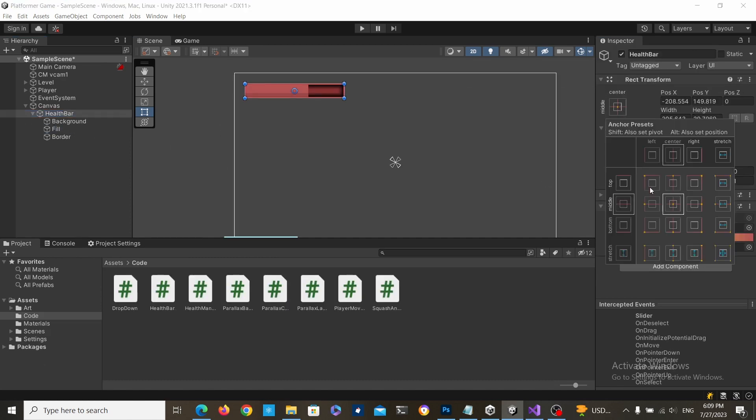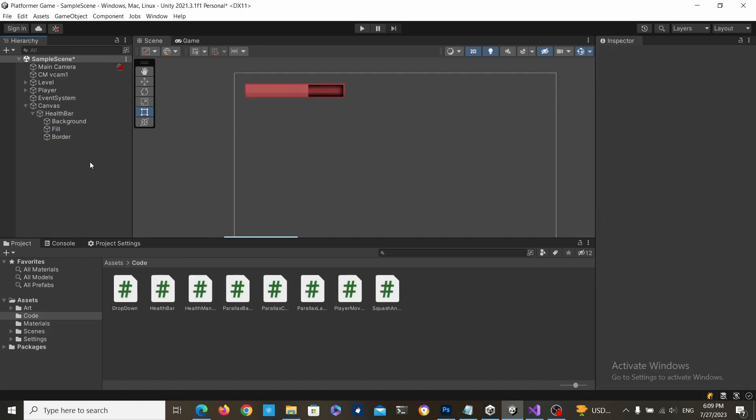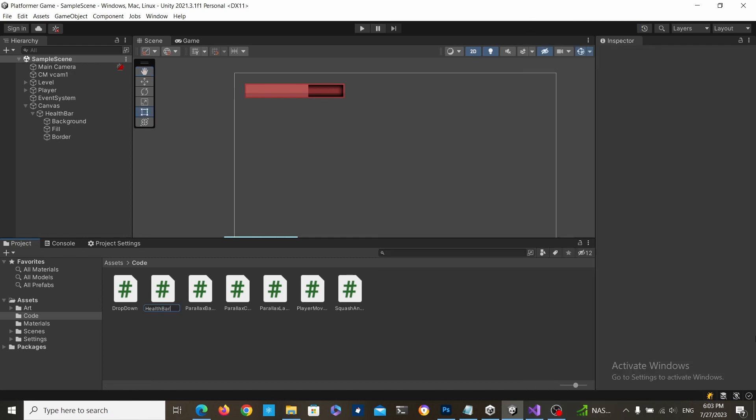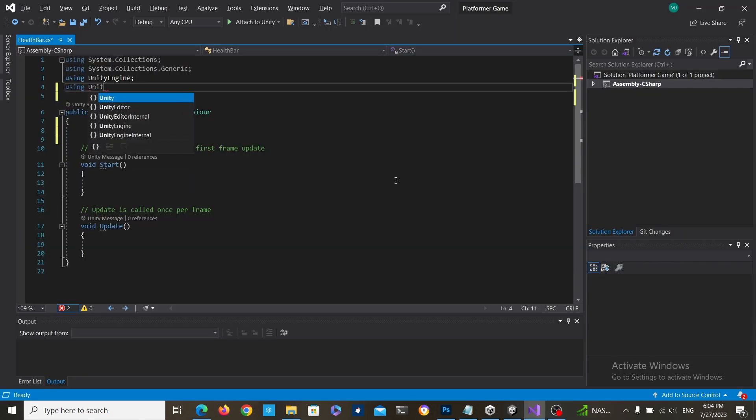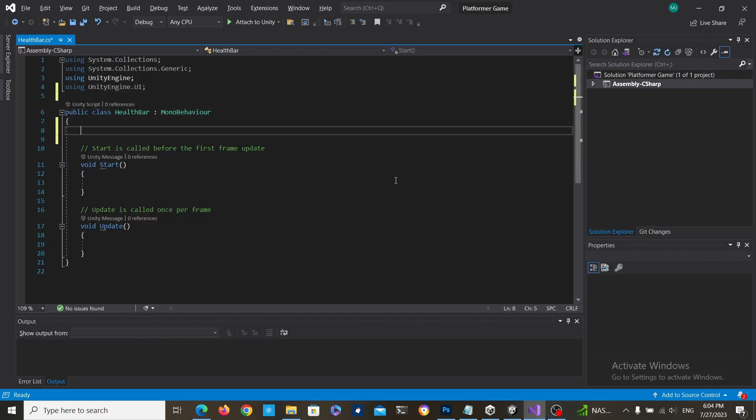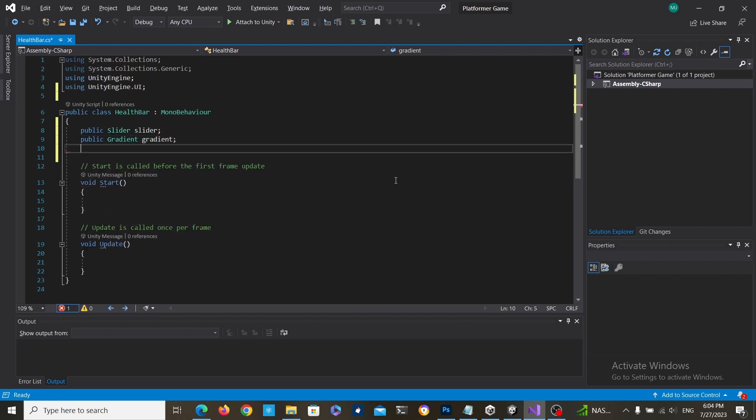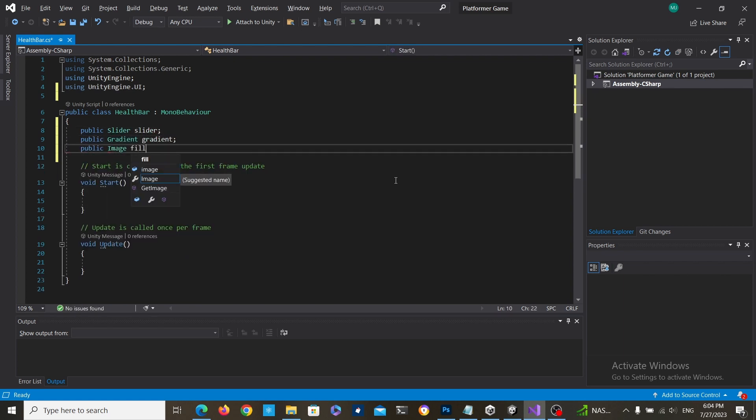Then anchor the health bar to the upper left corner, create a new script, call it health bar, include the unity engine UI, and create a slider variable, a gradient variable, and an image fill variable.